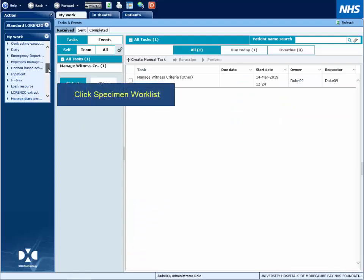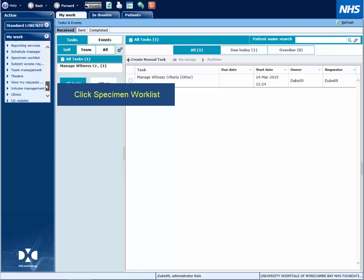Hello dear patients. From the top left, scroll down and select Specimen Worklist.